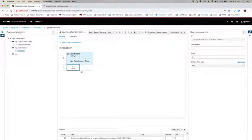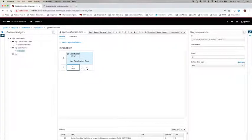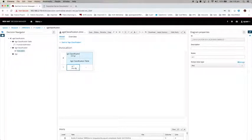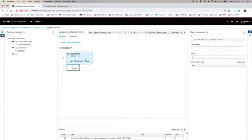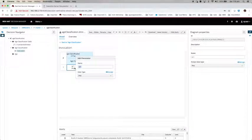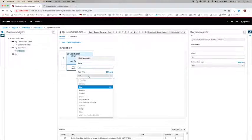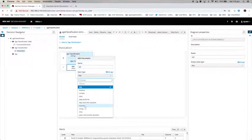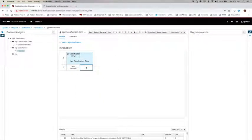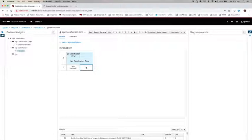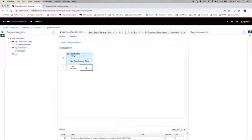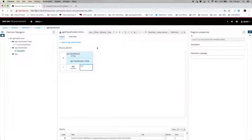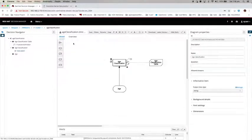You see that in here you get two different fields to fill in. Because you are invoking the age classification table, you need to map the variable to the age classification table input. In this particular case, it is age, and it is a number. And what do I use to map it to age in the table? I am going to use literal, which is age, that is the input.